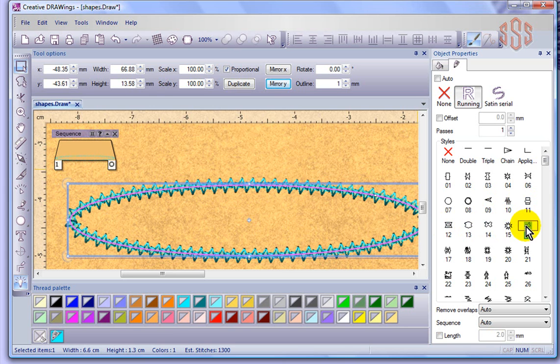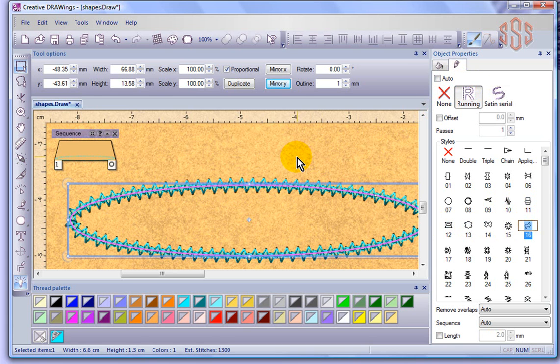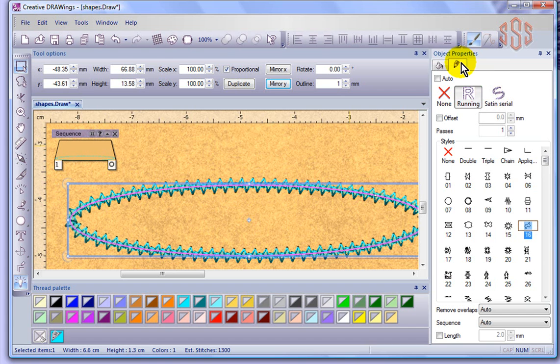So that's the running line option, and what I'll do now is just prepare my thoughts and then come back and talk a little bit more about how we can control the satin stitch with outline properties, object properties.